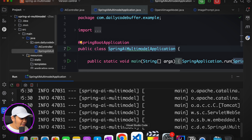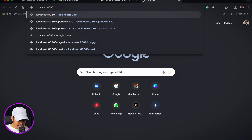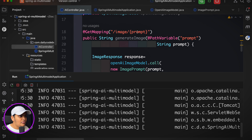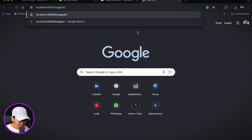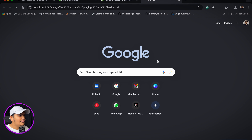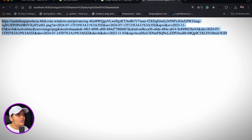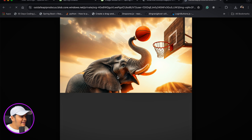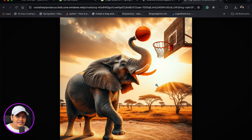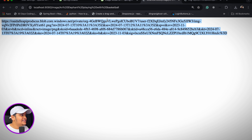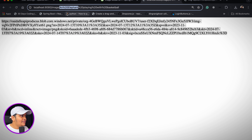The application started. I'll go to the browser and call localhost:8080/image/ with the prompt 'an elephant playing with basketball'. It will do the magic and generate the image. Here you can see the URL is generated — let me copy it and open in a new tab. The image is generated — I can see the elephant playing basketball!